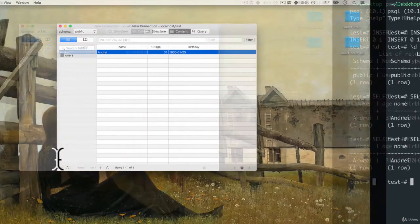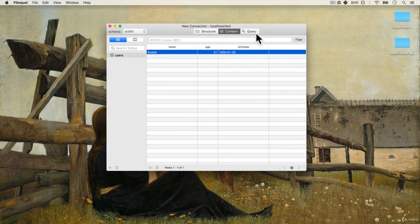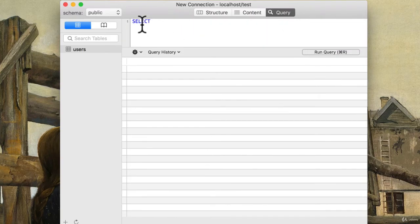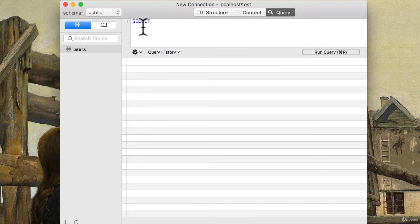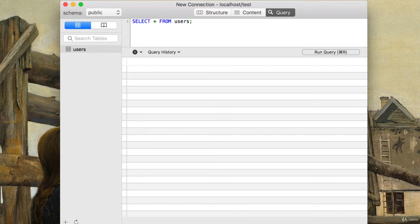Very cool. By the way, with psql we can actually run these queries here. See how I already have SELECT? I can say SELECT star FROM users and it even gives me nice coloring.